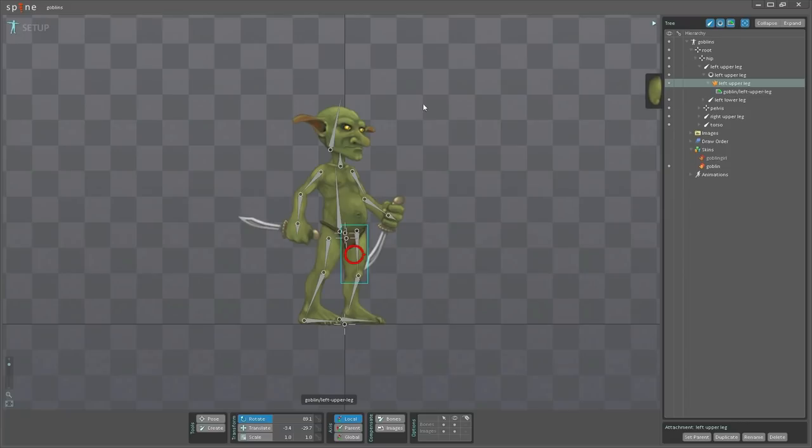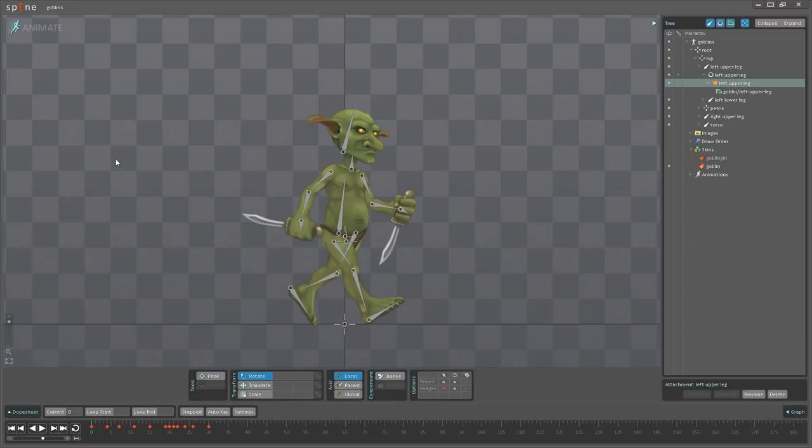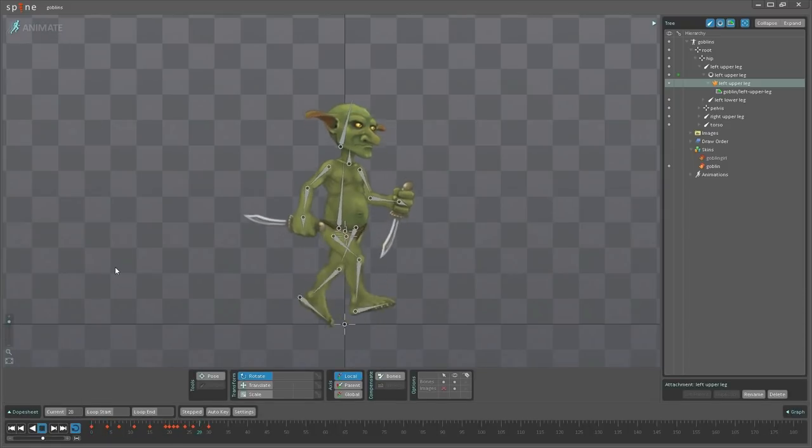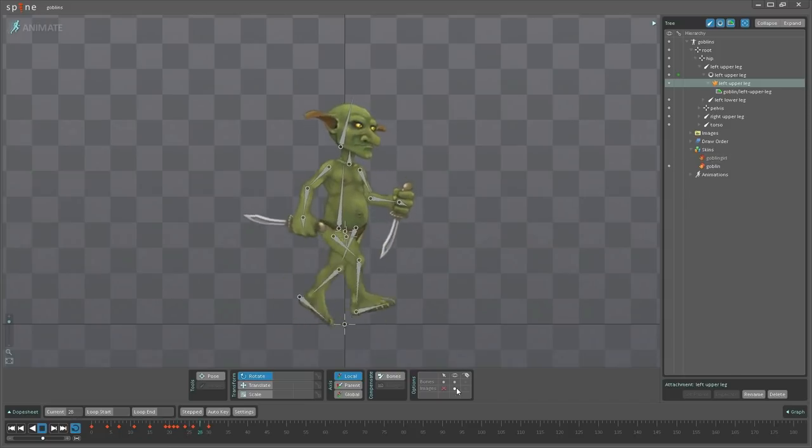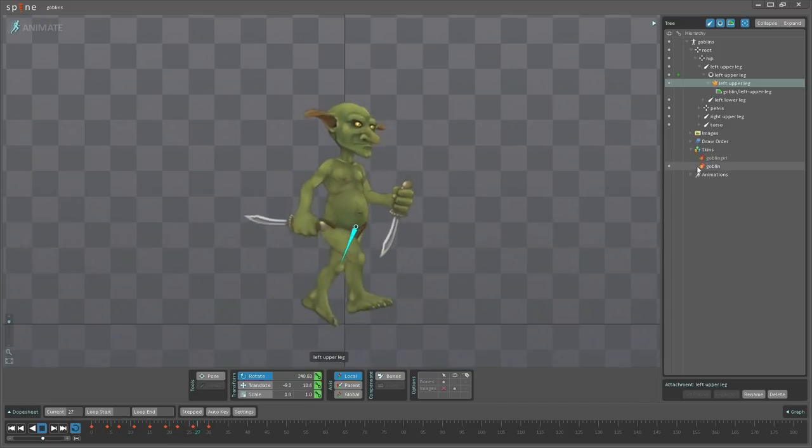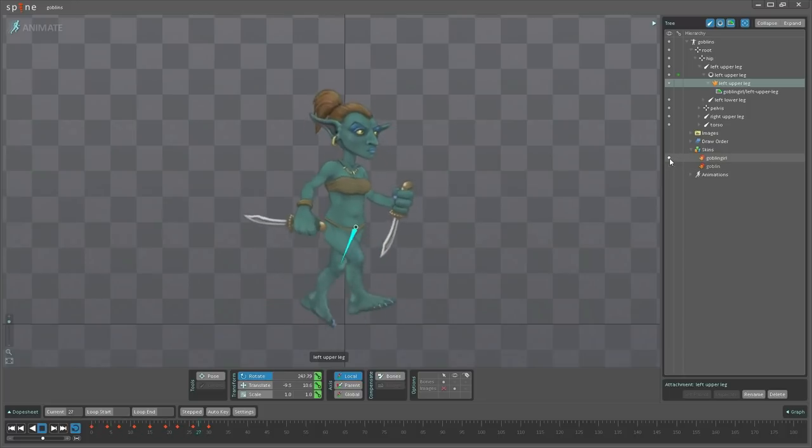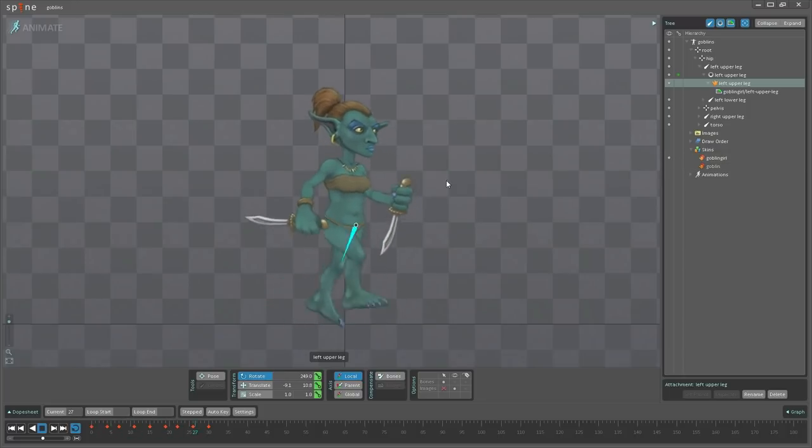So I'm just going to go into animate mode and press play here and switch between the skins. Now, currently it's animating with the goblin active, so I'm going to switch it to goblin girl. And as you can see, it is now animating with the goblin girl instead.